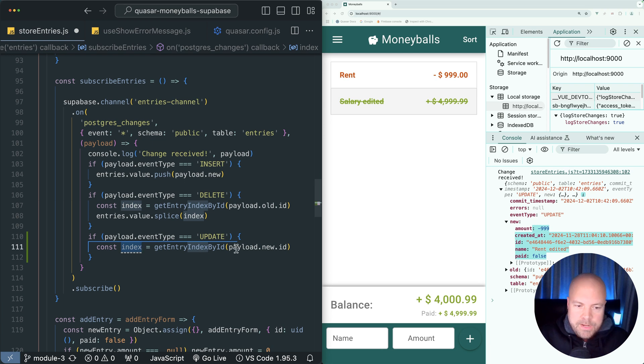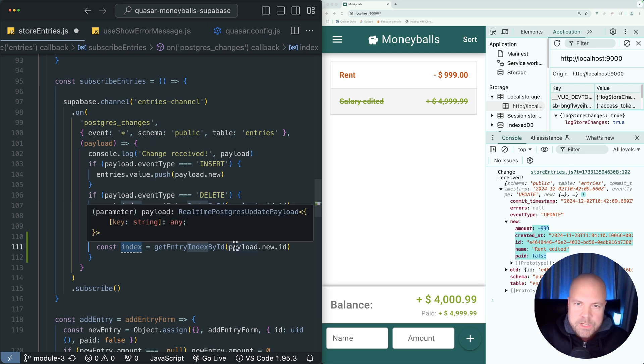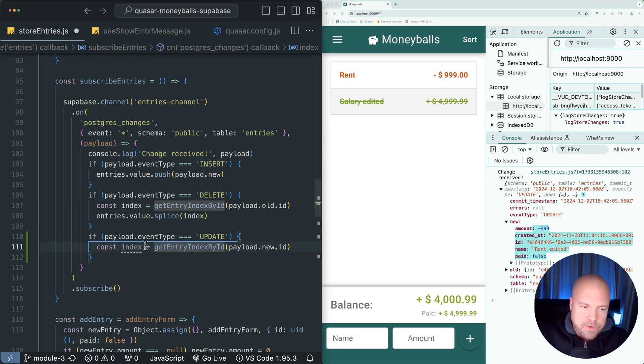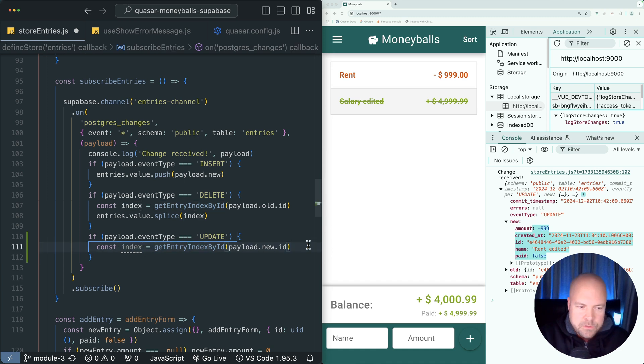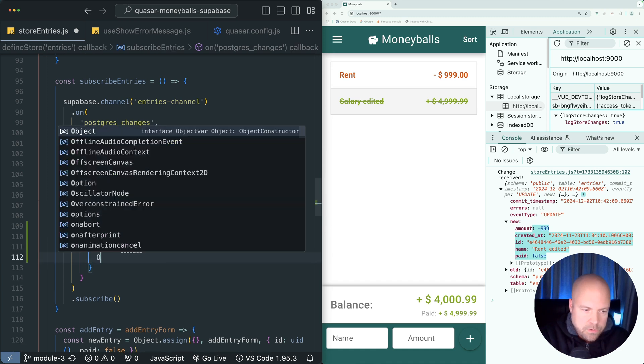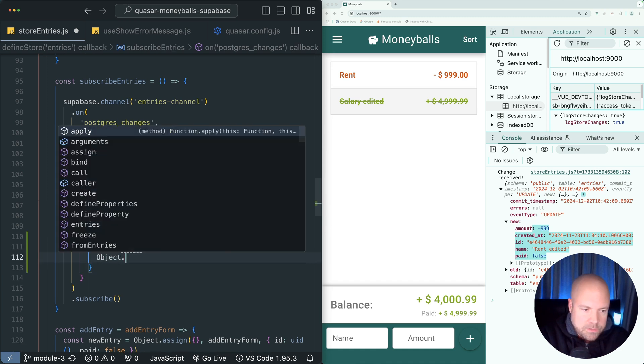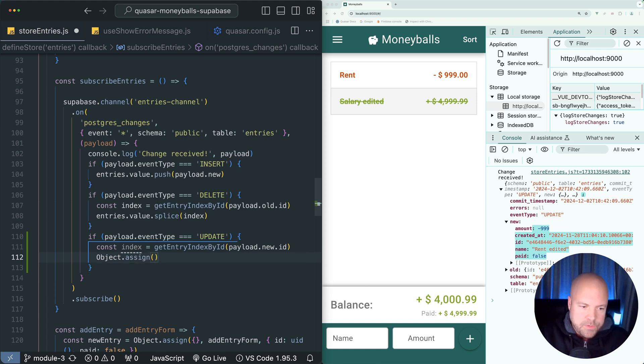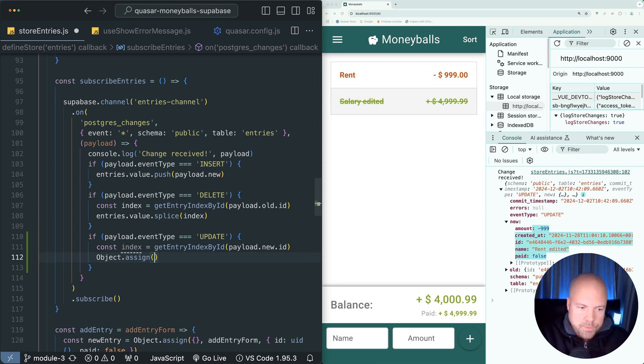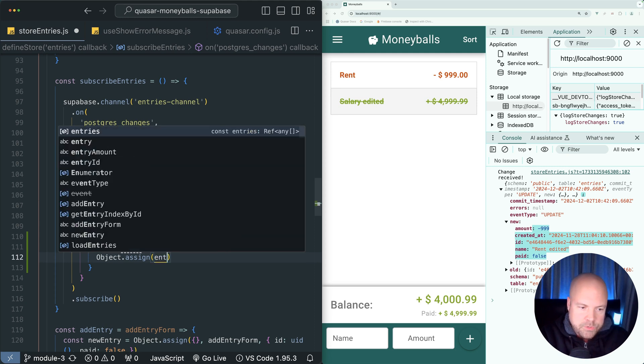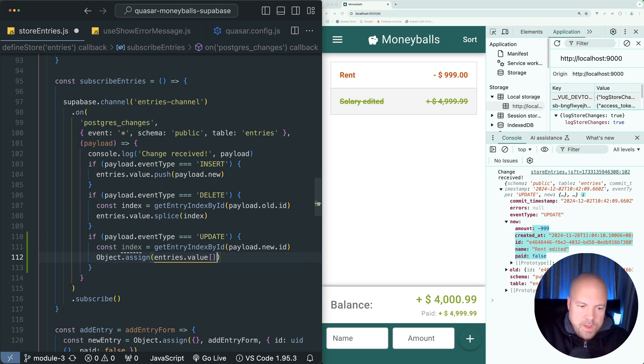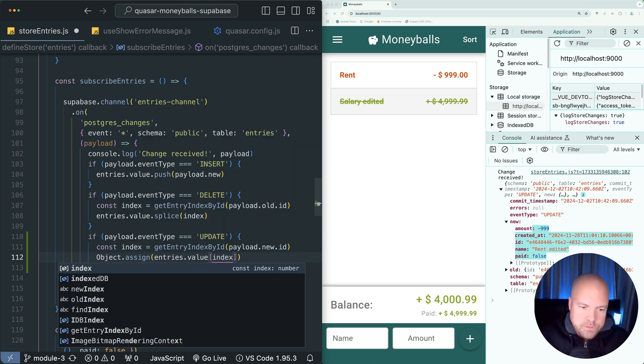We can now use Object.assign to assign this new entry data to the entry in our entries ref at this position of index. We can just do Object.assign. We want to assign something to the entry at the position of index. We can do entries.value to get our entries array and then square brackets and index to access the entry object at this position.